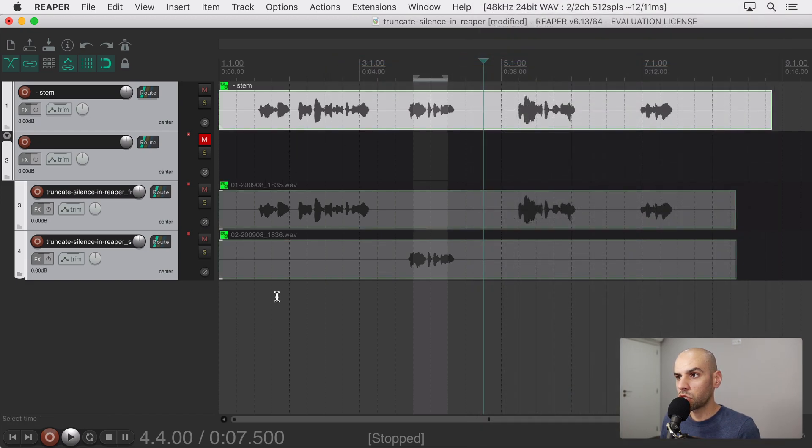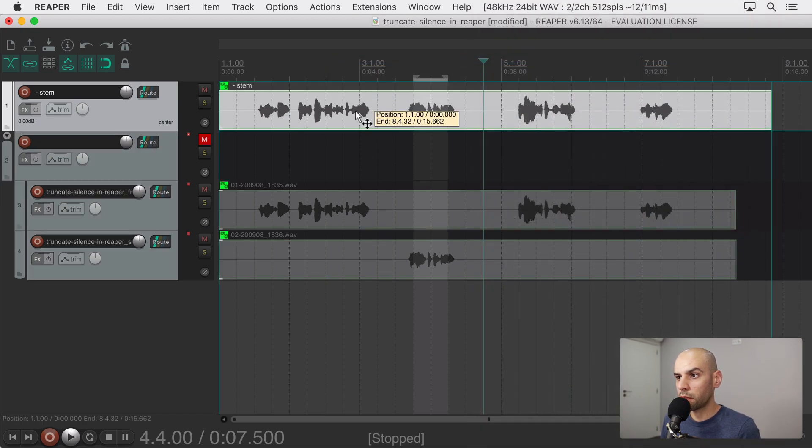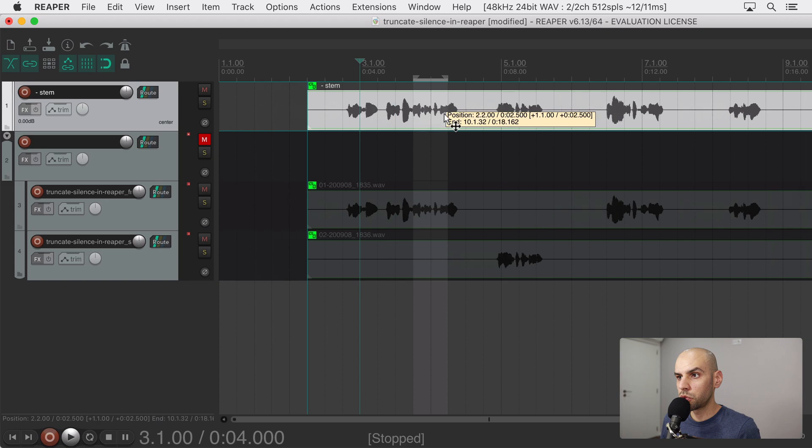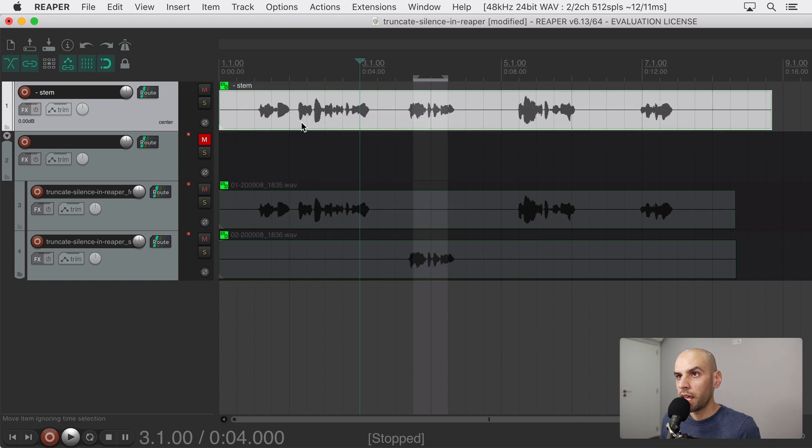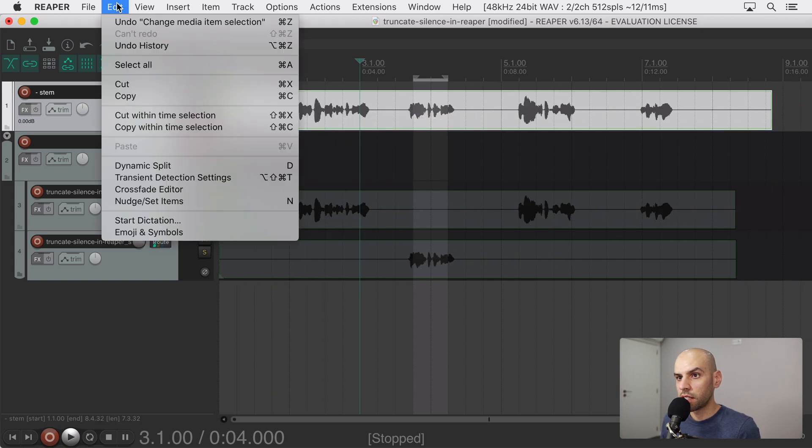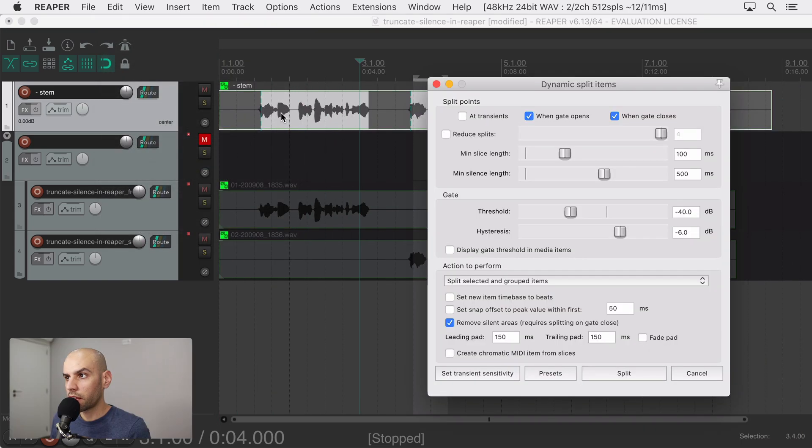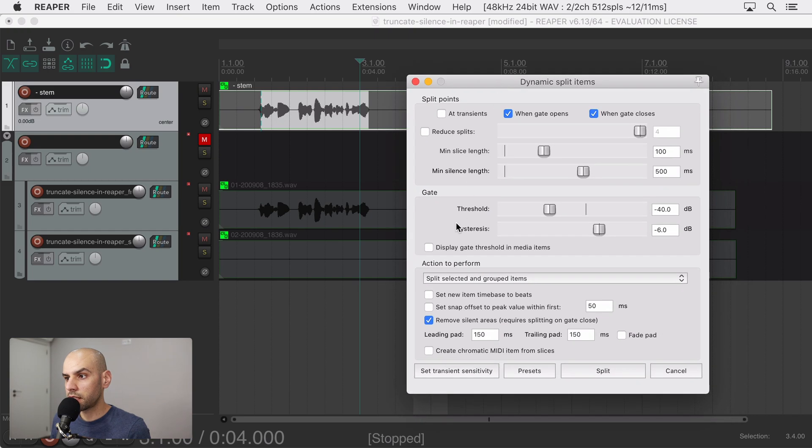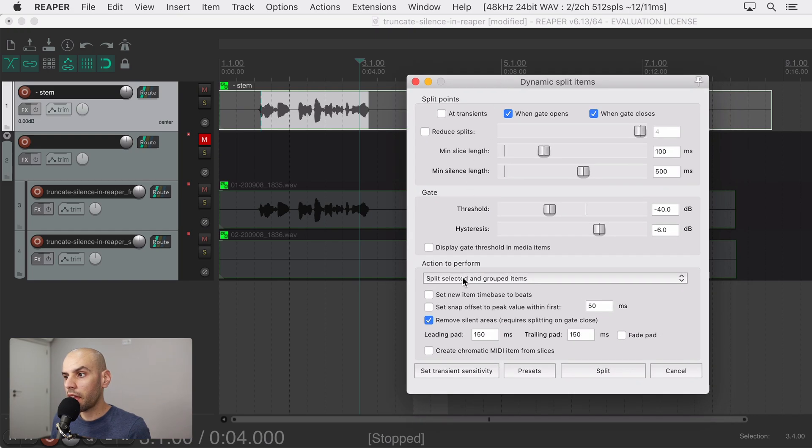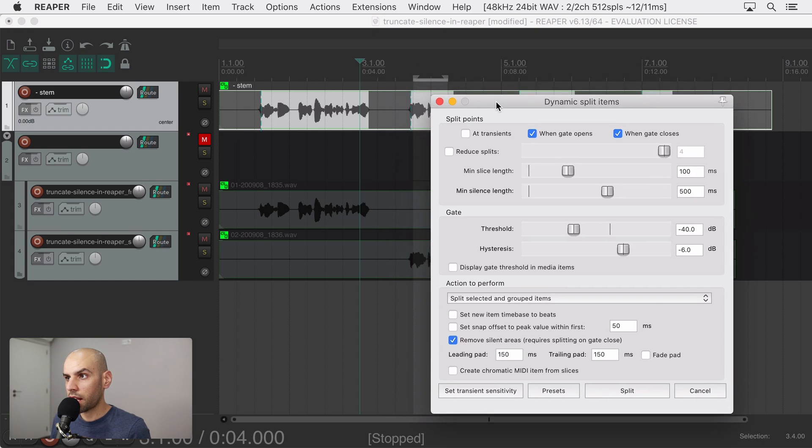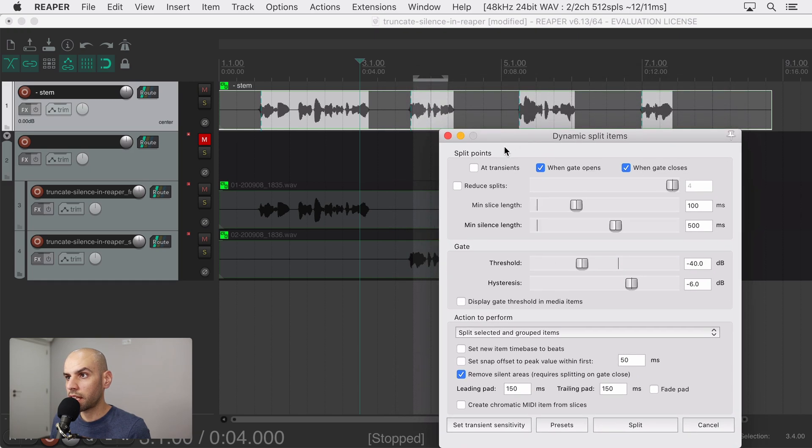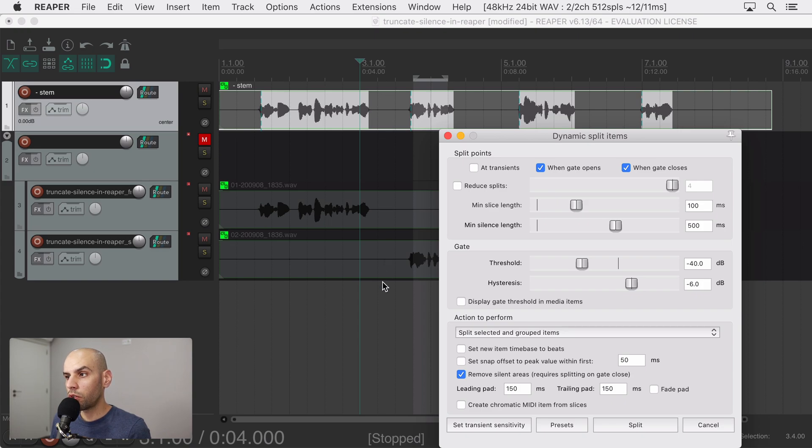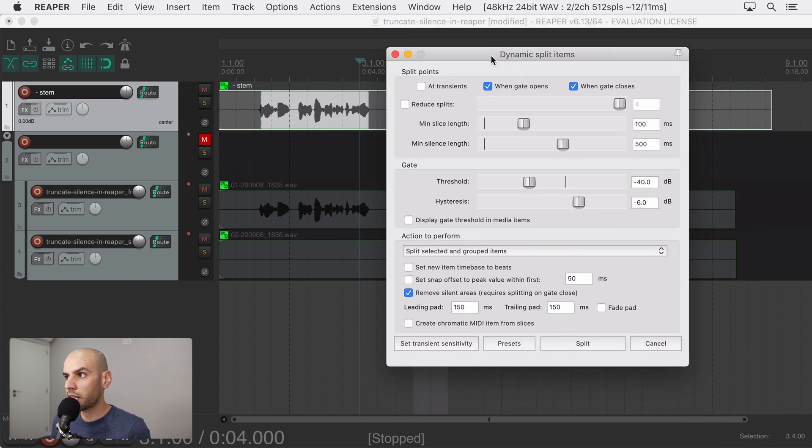If I tried to move one of them the others would move and if I go to split this mother track I can select to split the selected and grouped items together. So it's only taking in account the silence that happens in the mother track but it will split all the children simultaneously and here are some settings that I find work well for this kind of work.